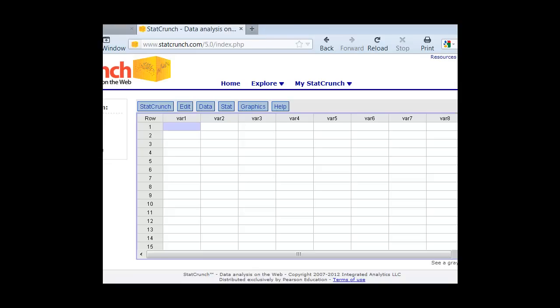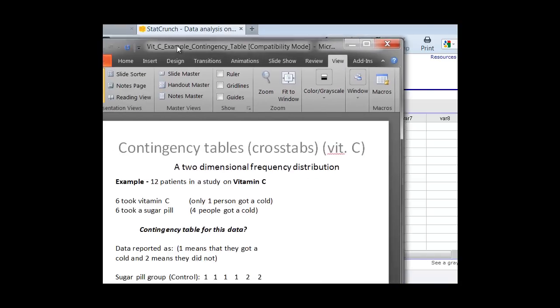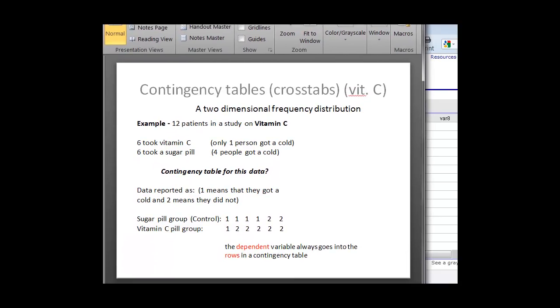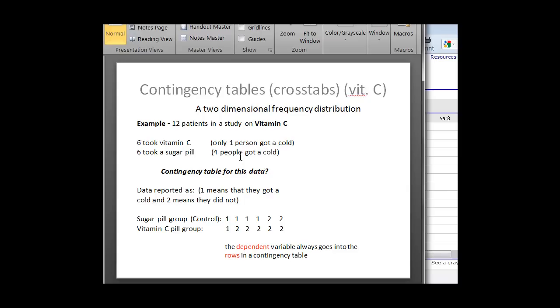So in my previous video, we went through this example of this vitamin C group, and basically we had a very small study where we did a demonstration of how to set up a cross-tab table, or contingency table, using the data set. We had six people who took a sugar pill, six people who took a vitamin C pill. In the vitamin C group only one person got a cold, in the sugar pill group four people got a cold.